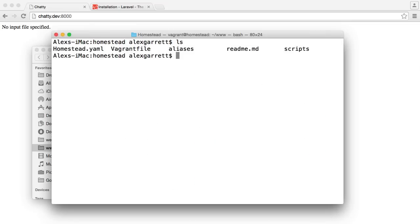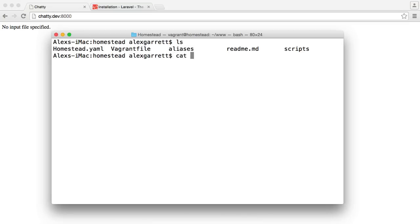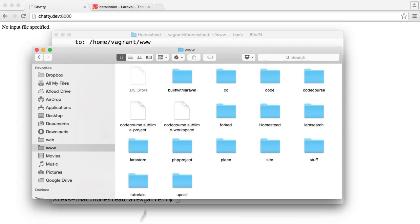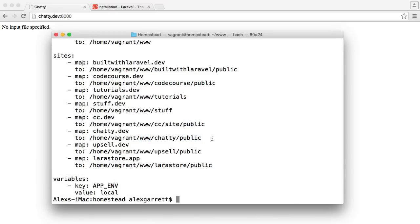Inside my terminal, I'm currently within my Homestead directory, and we're going to take a look at my Homestead YAML file. If you've set Homestead up successfully, you'll have a Homestead YAML file that you can edit to create sites like chatty.dev. You can see here that I'm mapping chatty.dev to home/vagrant/www/chatty/public. We don't have a chatty directory yet — we'll create that when we create a new Laravel project — but it's important to note that we're going straight to the public directory. Once you've done this, you can provision Vagrant again using vagrant provision, and make sure you have chatty.dev in your hosts file as well.